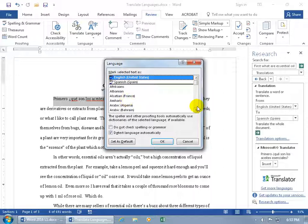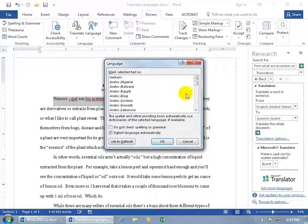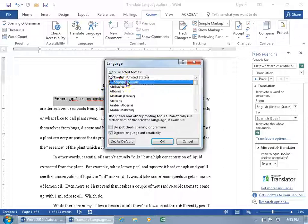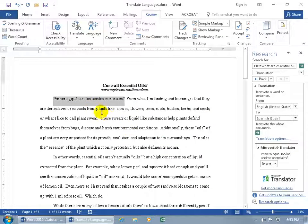And you can, of course, scroll through here and find out other languages. But for the selected text, it is in Spanish, so we want to proof it in Spanish and say Okidoki. And it gets rid of the red squigglies because those are no longer misspelled according to the Spanish dictionary.